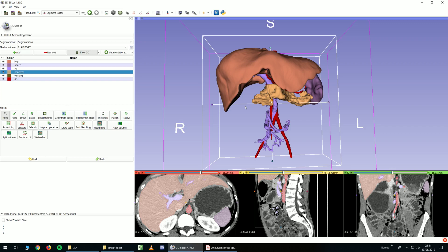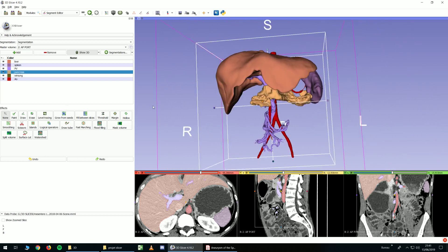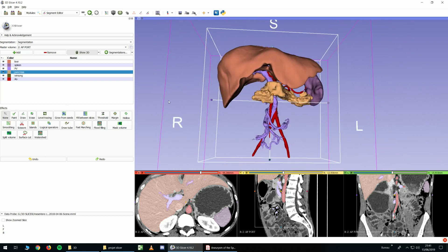Hello, in this video I will show you how to create models with 3D Slicer and how to export them.